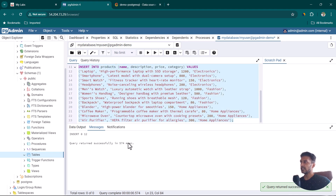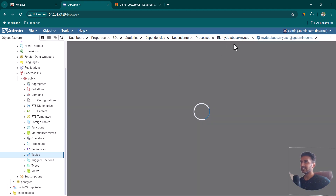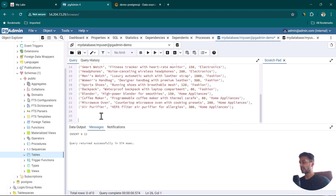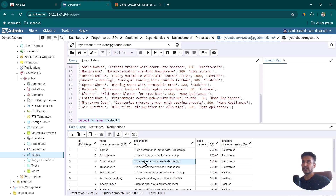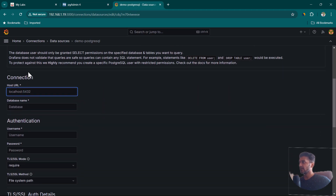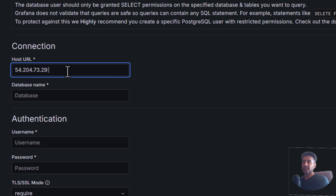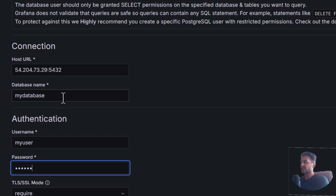The products table is now created. Let's insert some data — the query executed successfully, so we should have data in the products table. Open a new query tool window, write SELECT * FROM products, press F5, and you can see the data. Now let's use these connection and table details in Grafana.